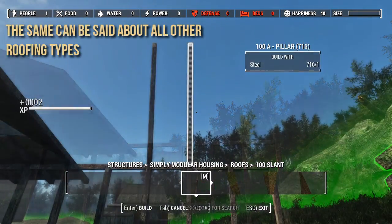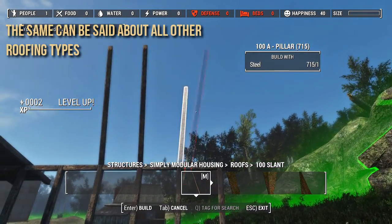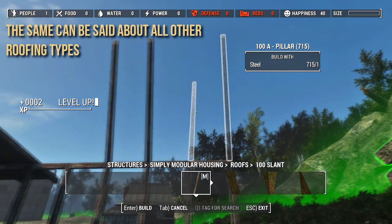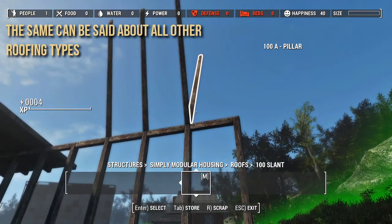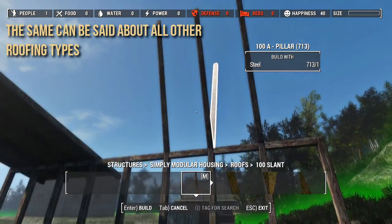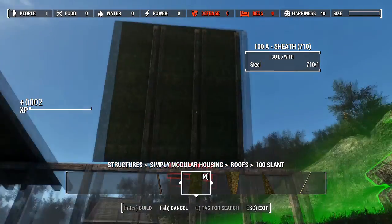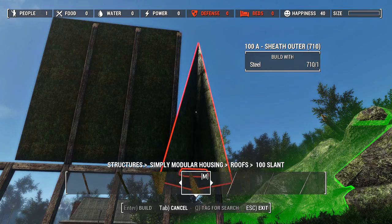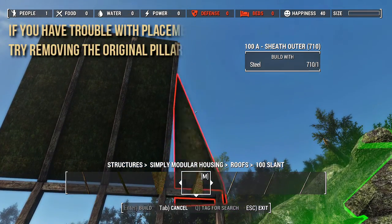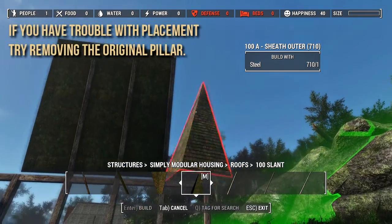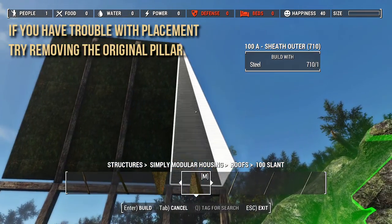The same can be said about all other roofing types. If you have trouble with placement, try removing the original pillar.